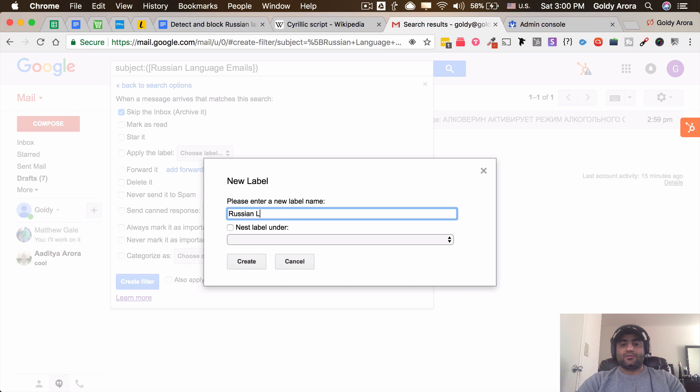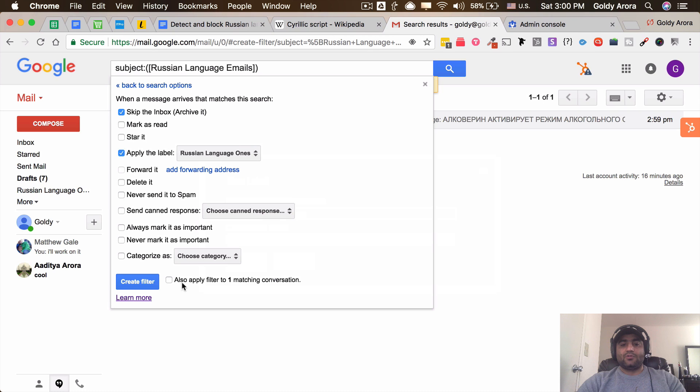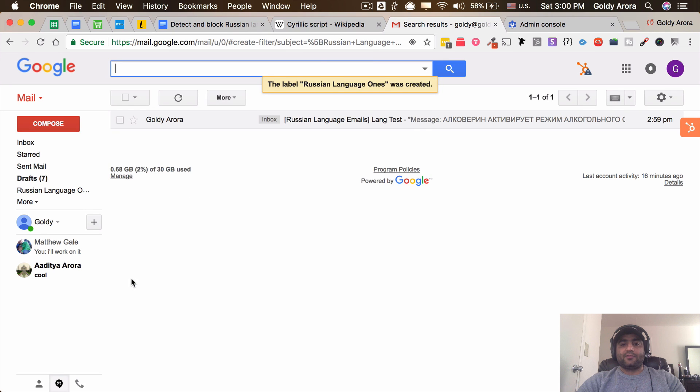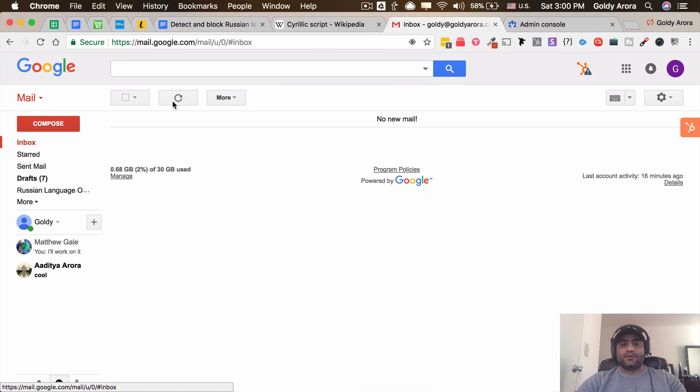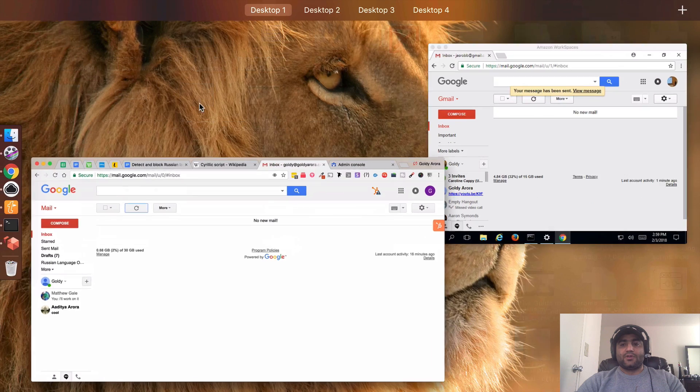And let's call it 'Russian language.' Create the label, apply it, create a filter. So that is it.